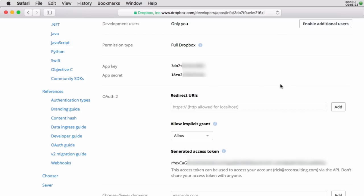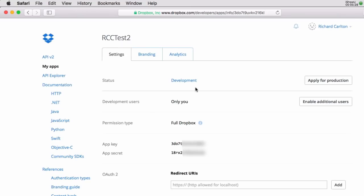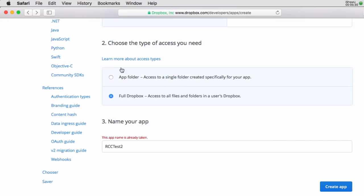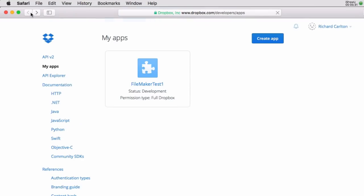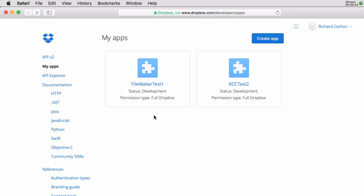So I'm going to go backwards here and now you're going to notice that I have these two apps right here. I have FileMaker test one, RCC test two, and they're in development. Now you can apply to put this into production. If you were using it internally with your team I haven't taken Dropbox out and deployed it kind of horizontally out as a public application built into FileMaker. So I don't know how far this goes.